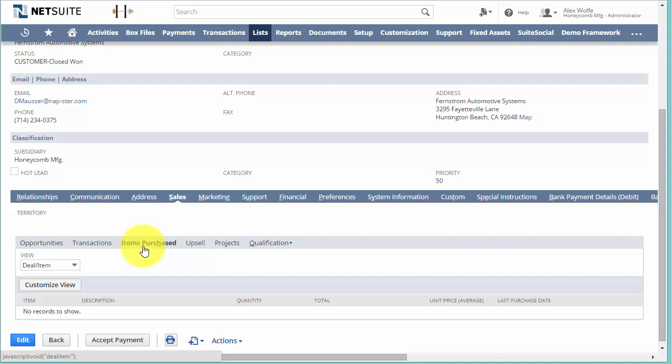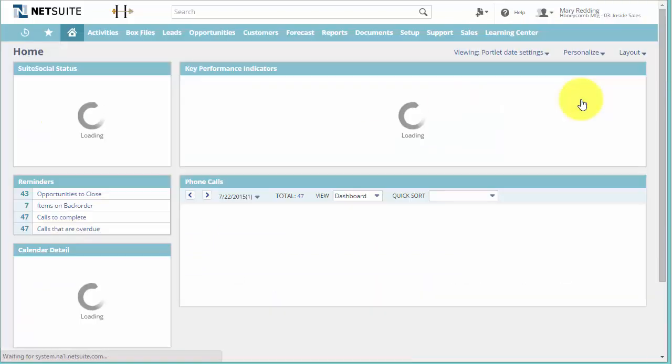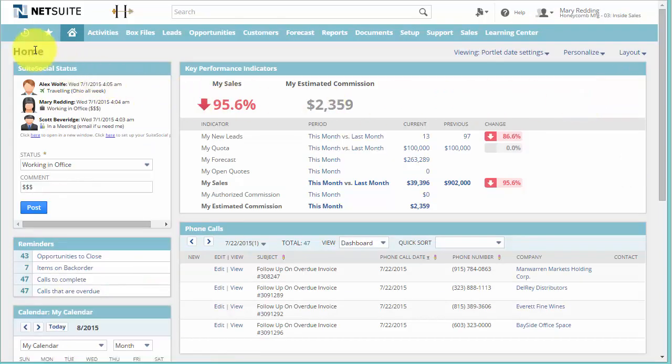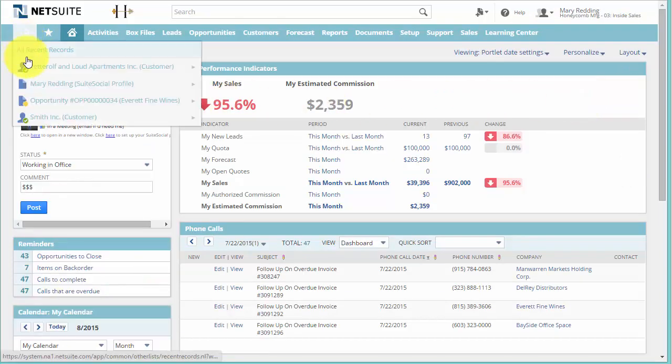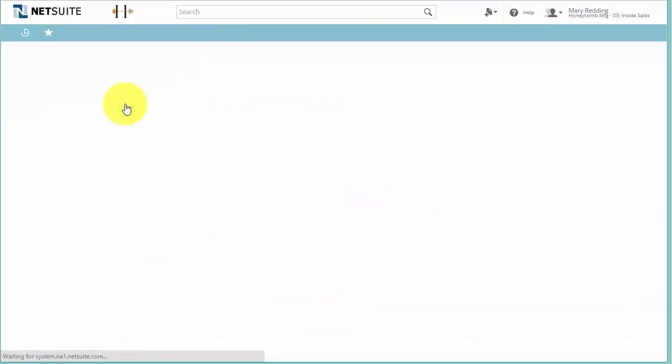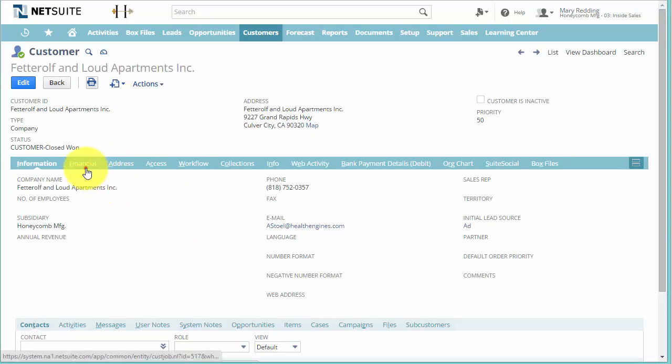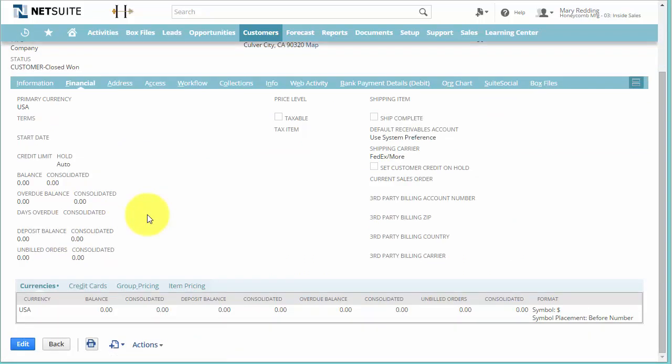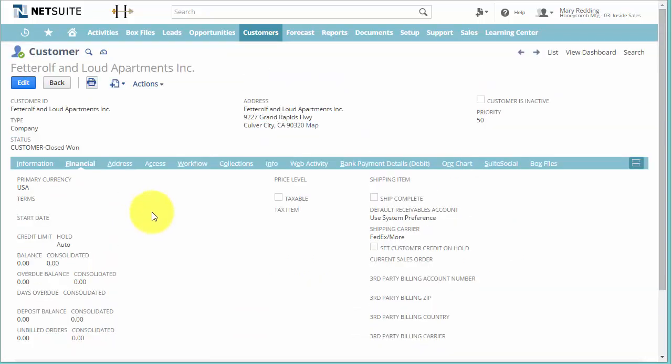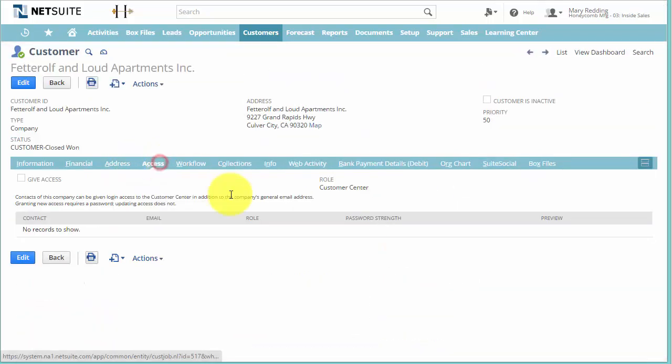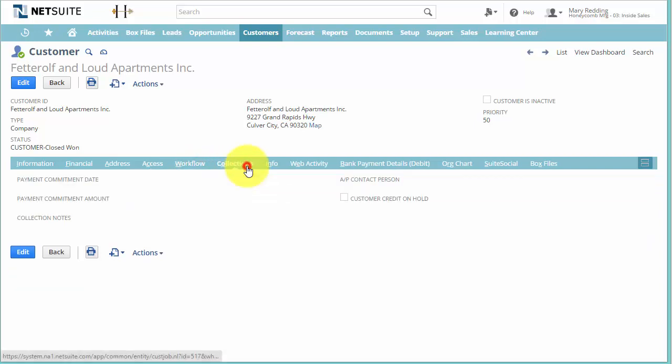However, if we log in as another role, we may not see that option because by default NetSuite does not include that option on some roles. And as you can see, Inside Sales does not have that option in this database.